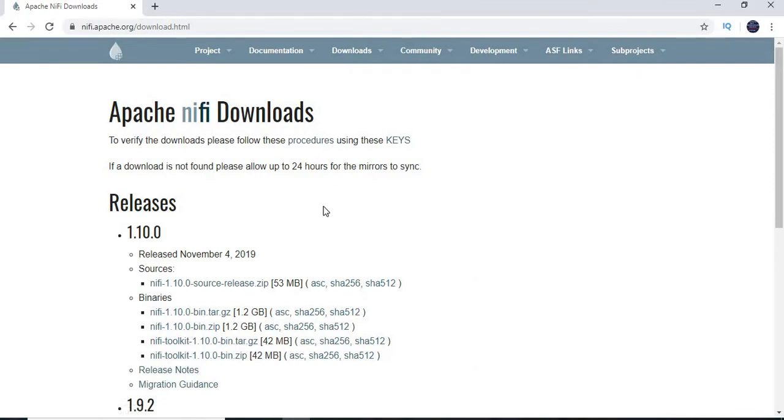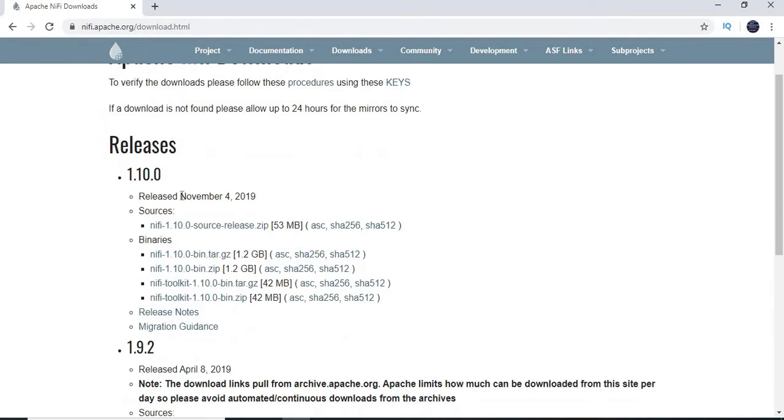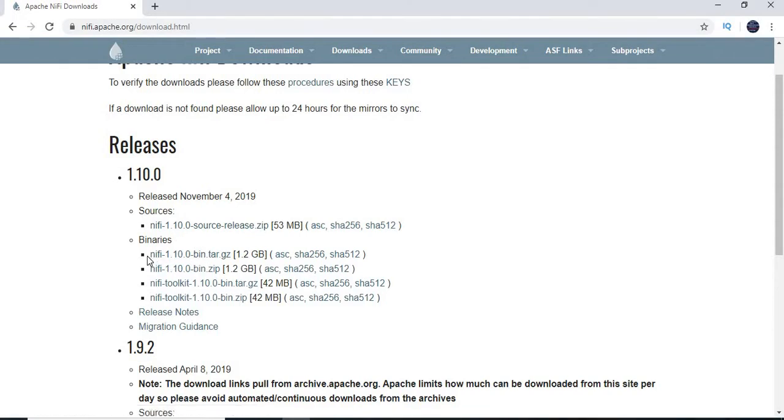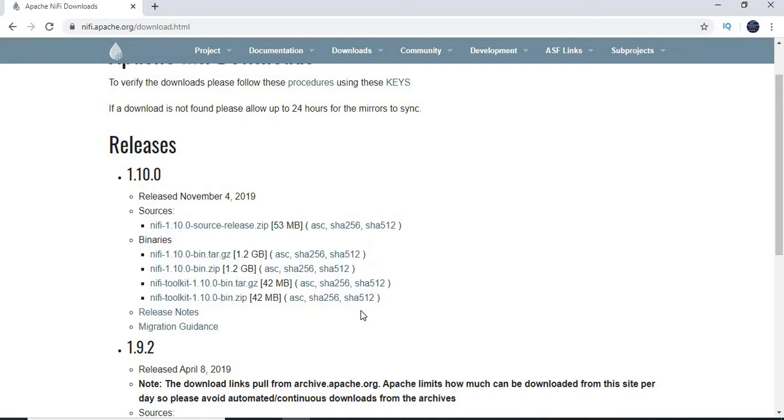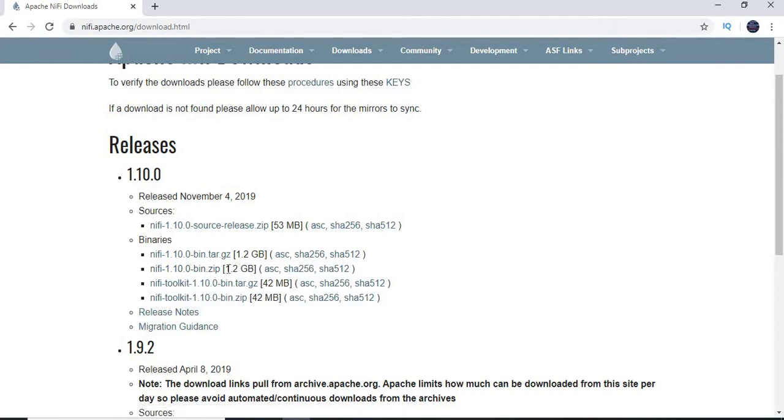In this you have Apache NiFi downloads. You can see sections here under releases. You have sources and binaries. You can download these binaries, any of it which is compatible to your machine. I am going to download the zip file, which is having around 1.2 GB of size.